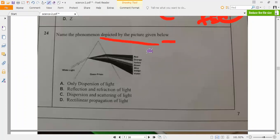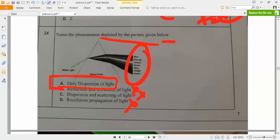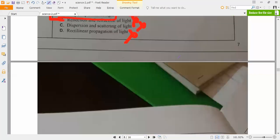Next: name the phenomena depicted by the picture. What phenomena is this person of light showing? Dispersion only - dispersion of light. Is it refraction? No. Reflection and refraction of light? No. Scattering of light? No. So that is why the answer is only dispersion of light.